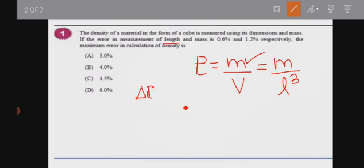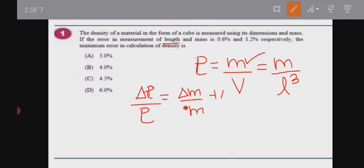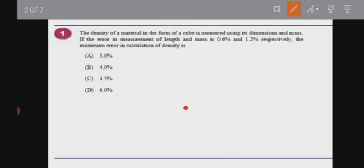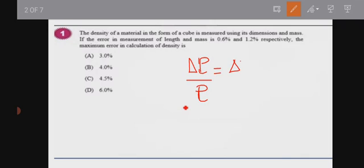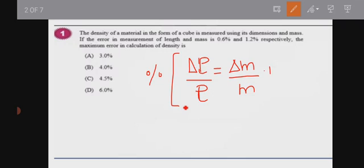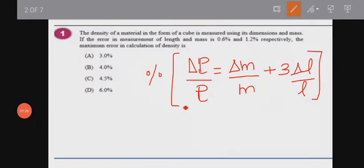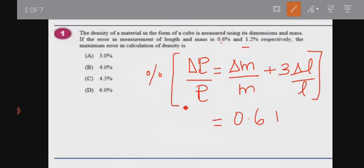The percentage error formula gives: delta rho over rho equals delta m over m plus 3 times delta L over L. We substitute the given values: delta m over m is 1.2%, and 3 times delta L over L is 3 into 0.6%. So the maximum percentage error in density is 1.2 plus 1.8, which equals 3.0%.